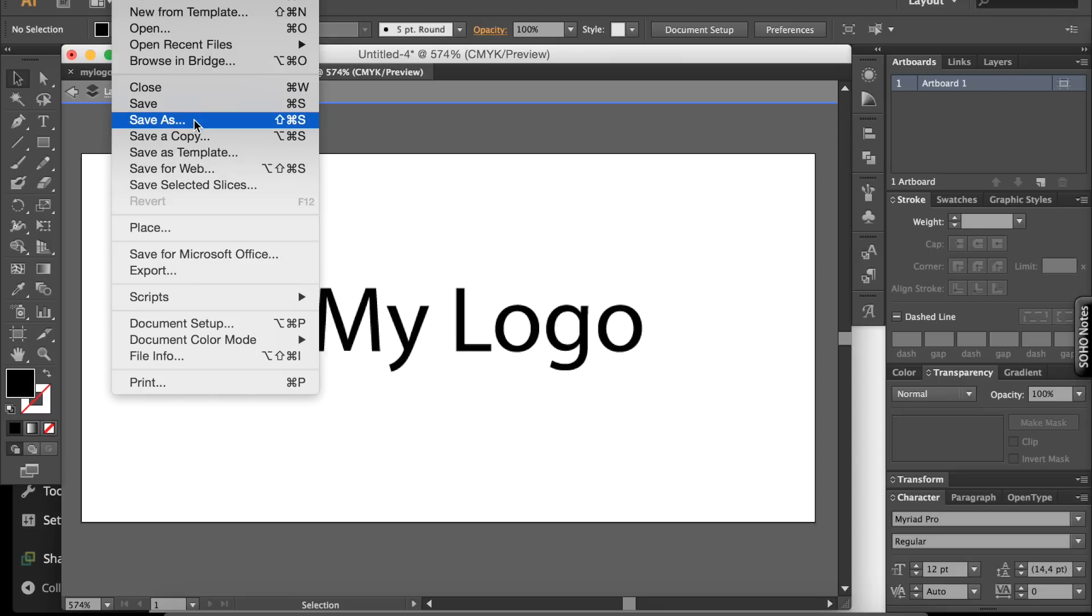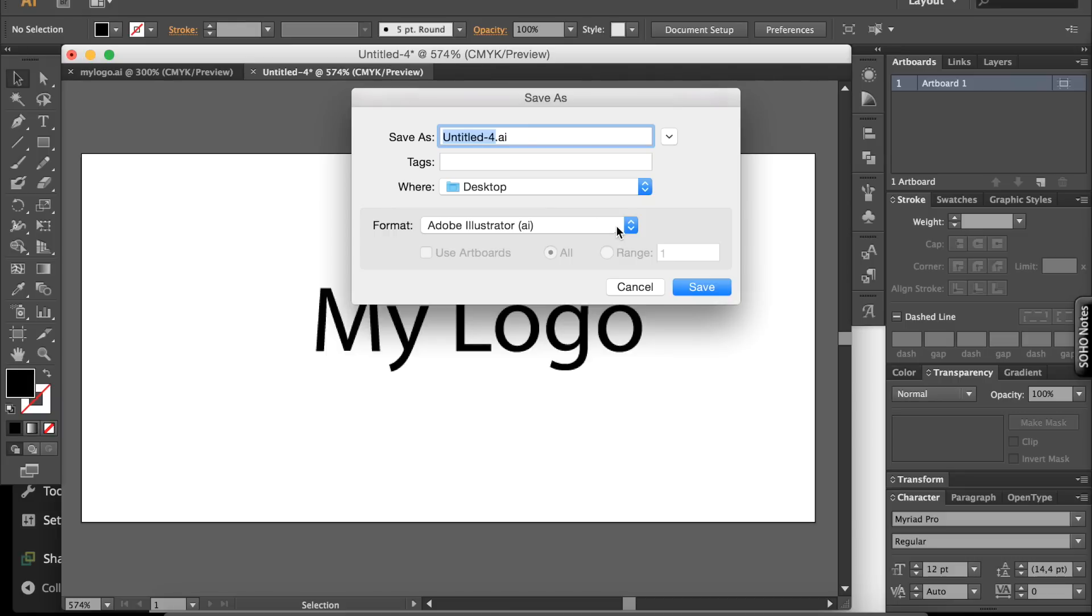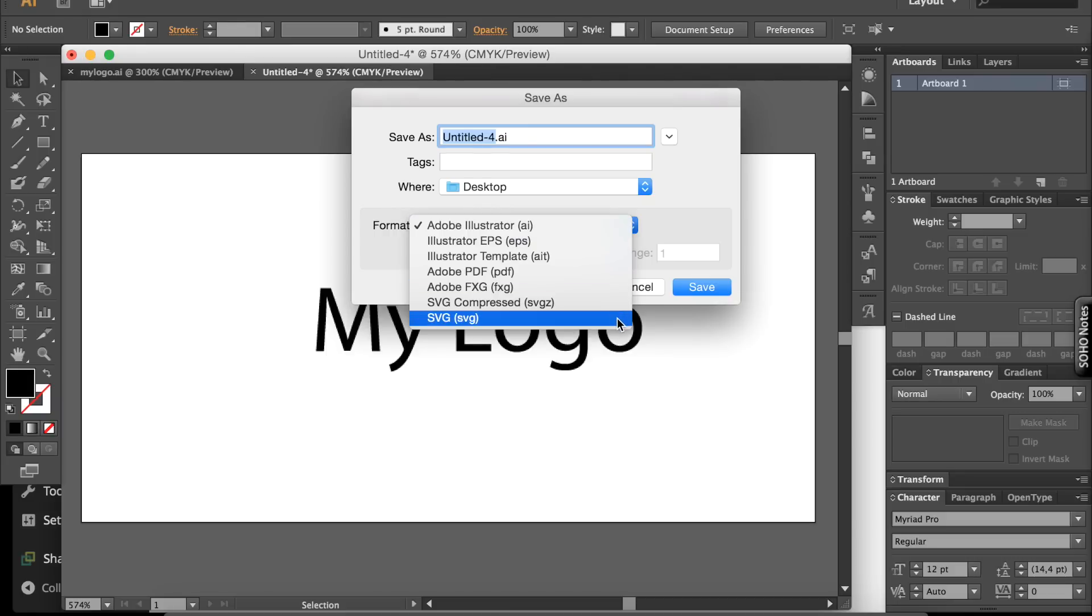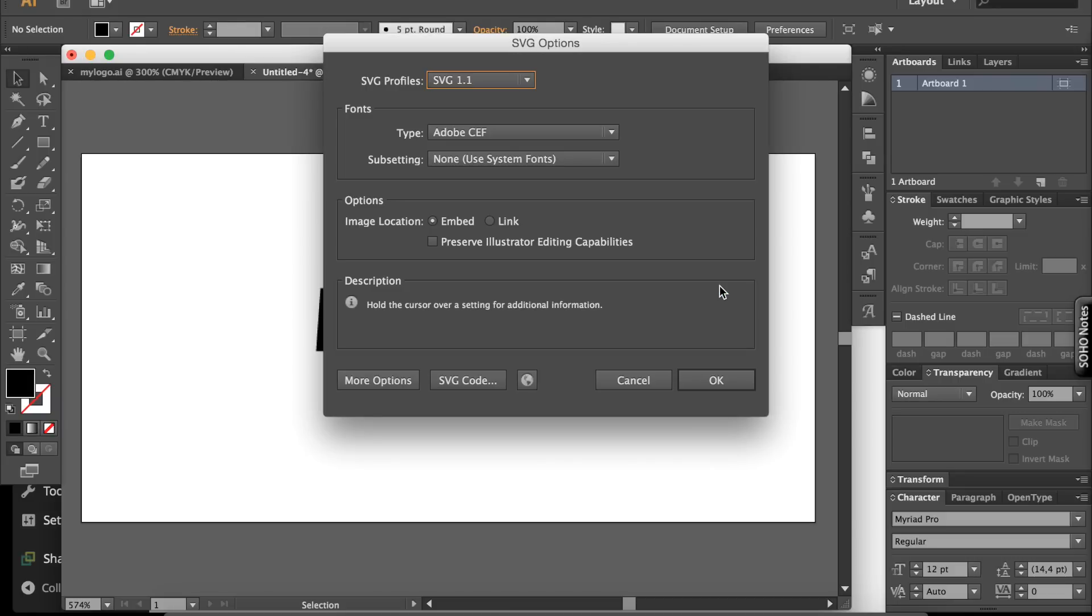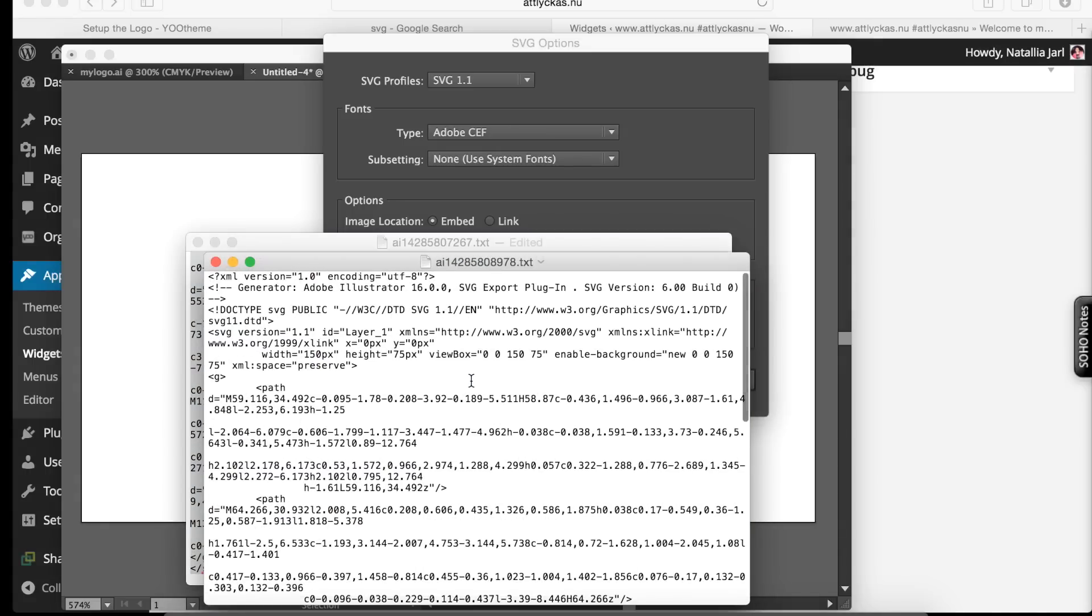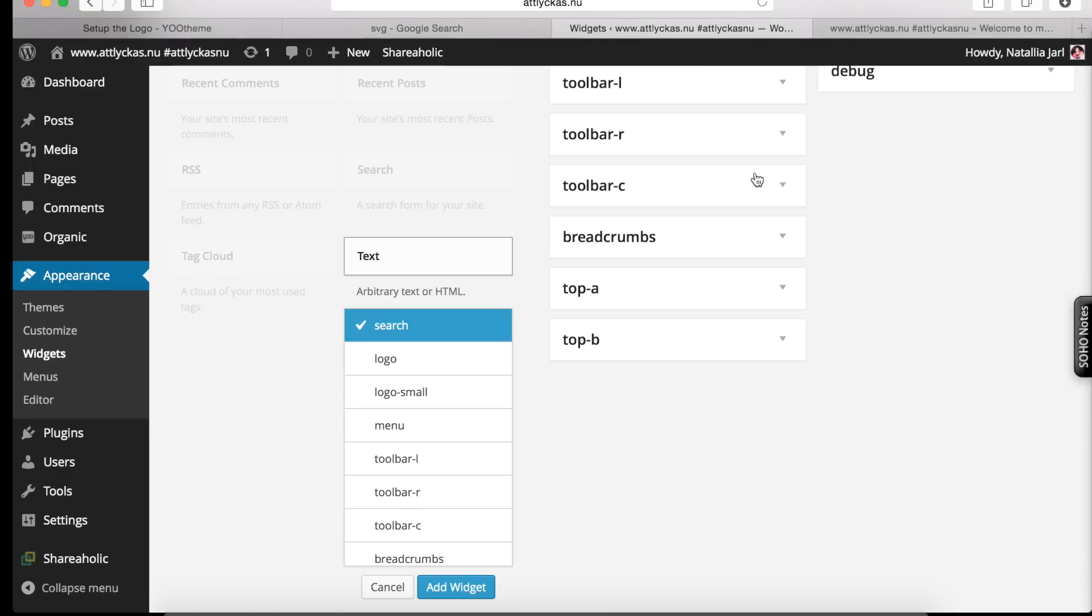Save us. SVG. Save. Code. Delete the first two lines. Select all. Copy all. Go to widget.